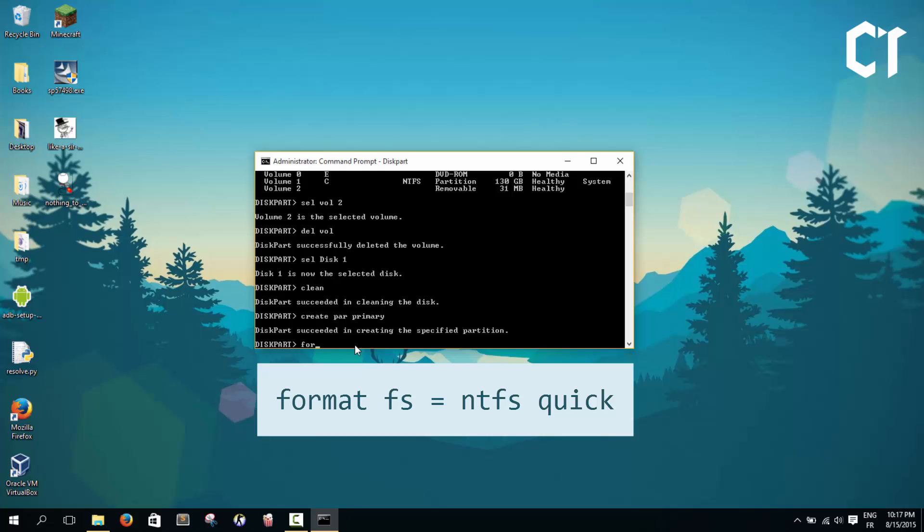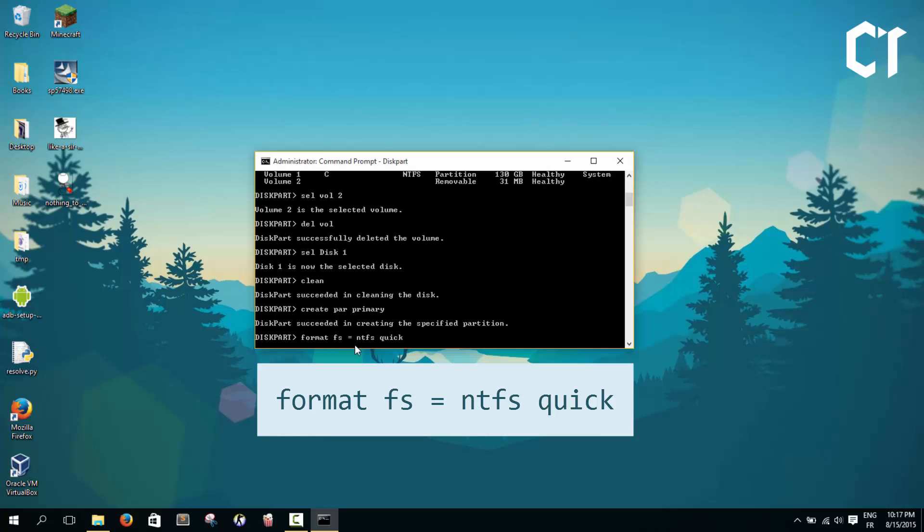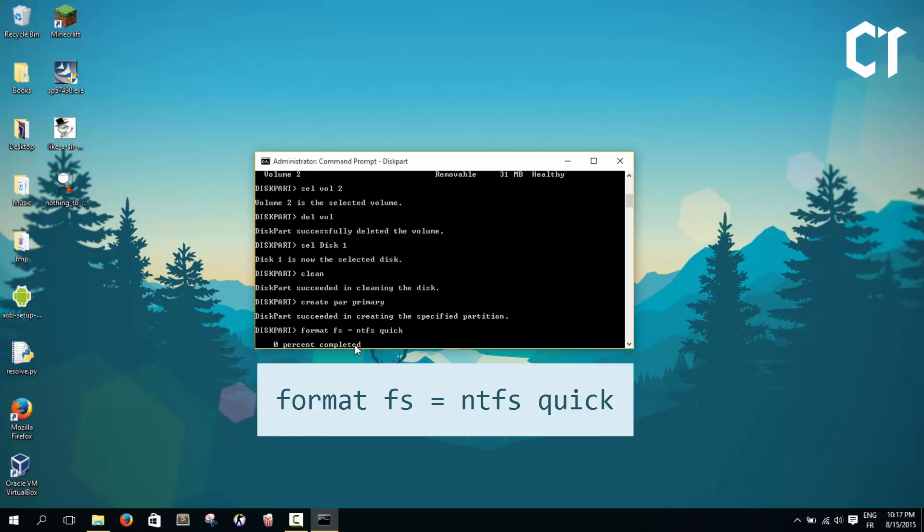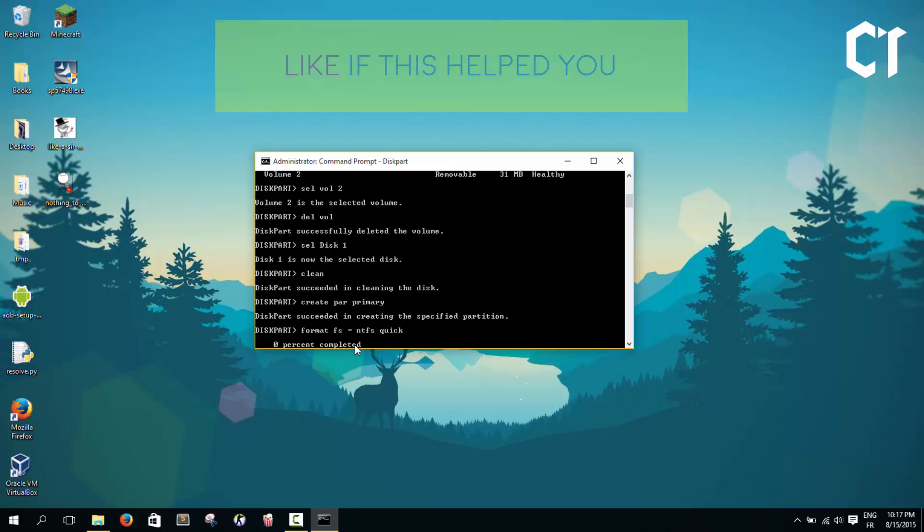The last thing we're going to do is format our USB. It's easy. Type format, then choose the format option. I'm going to type fs equals NTFS, like that. And then quick to quick format. Type enter. After a while it will finish formatting.